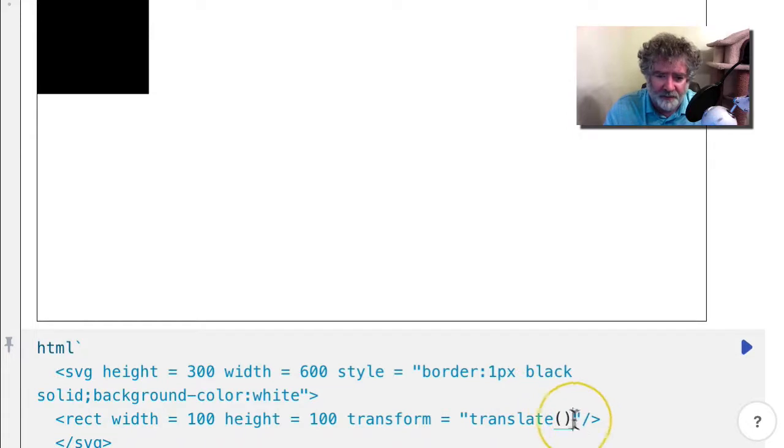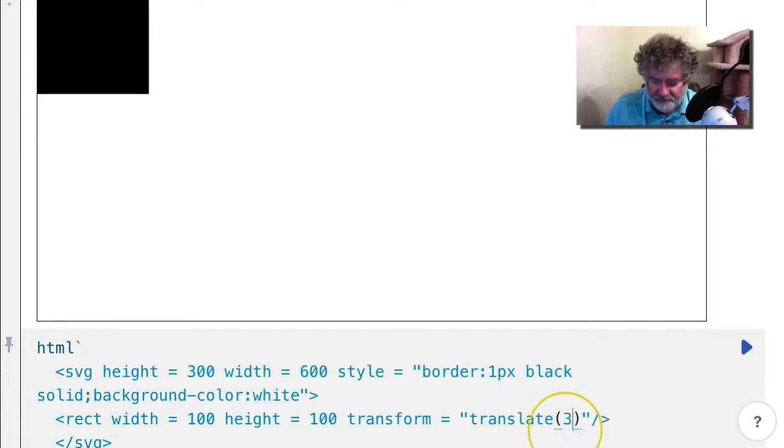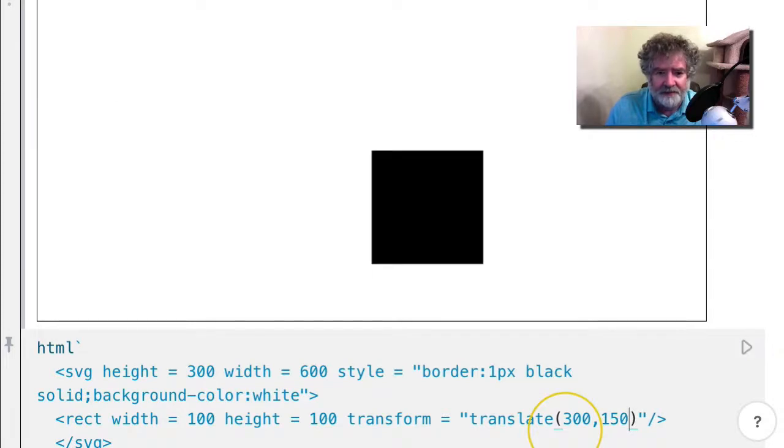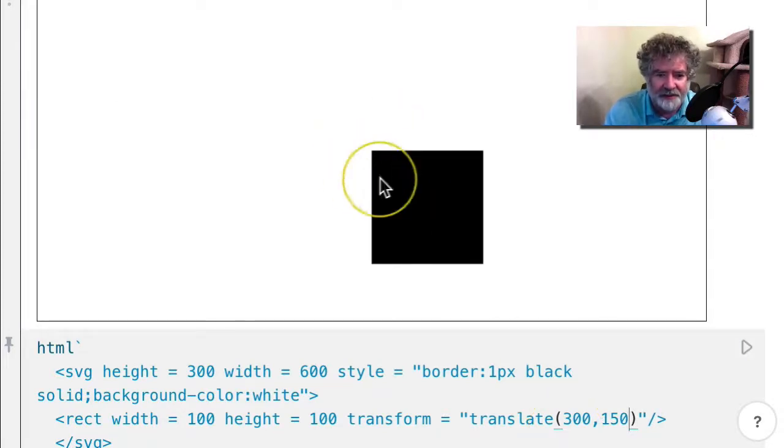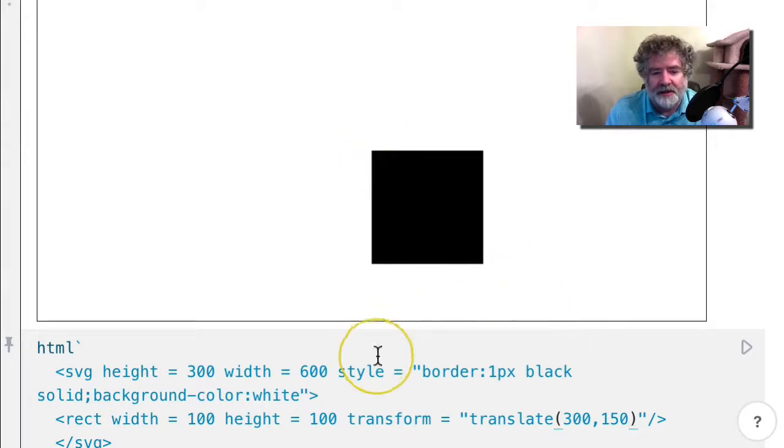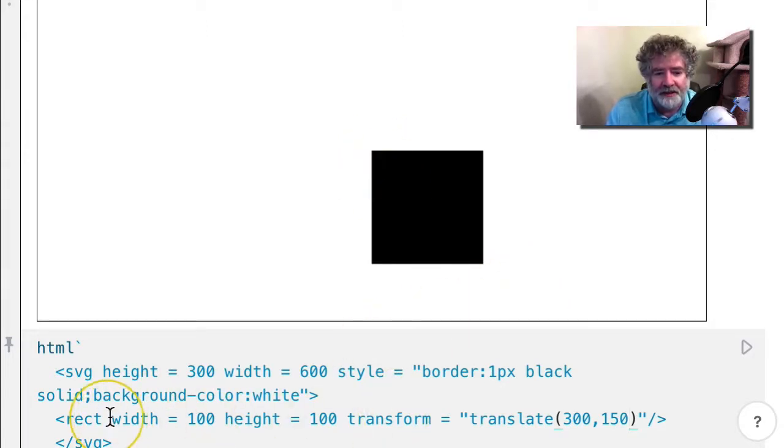I could move it over 300 and down to the middle. Notice that it's plotted by its upper left-hand corner, so that's an alternative to giving it an X and a Y.